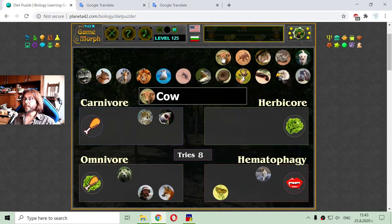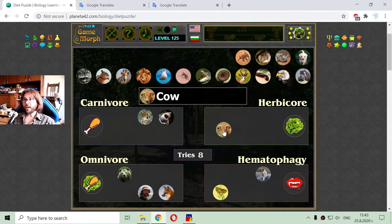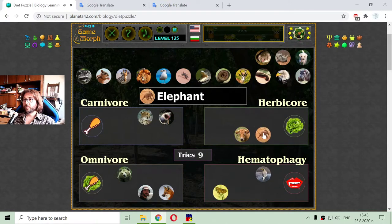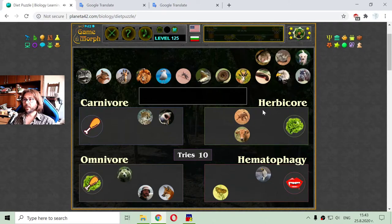The next animal is the cow — a very peaceful and herbivore animal. Then we have the elephant. The elephant is herbivore.